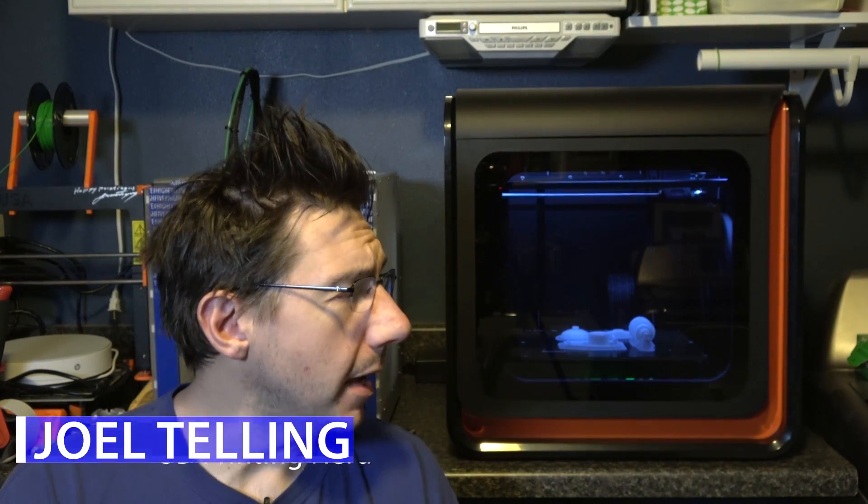Hey, it's Joel the 3D printing nerd and let's talk a little bit about this printer right behind me. This is the Up Box Plus from Tiertime and I've had this for a while. It's just been in my queue to open up and review.